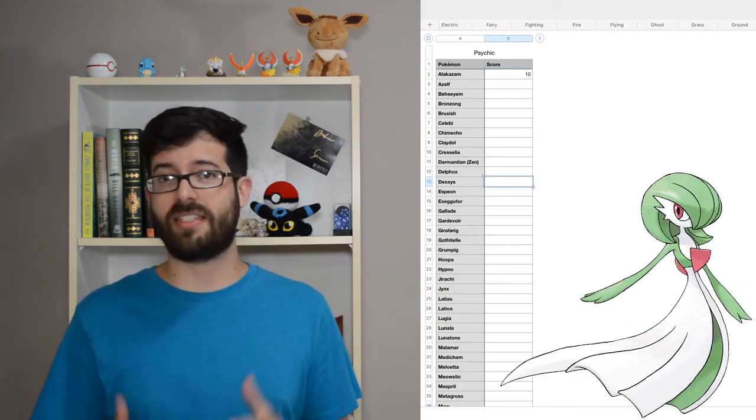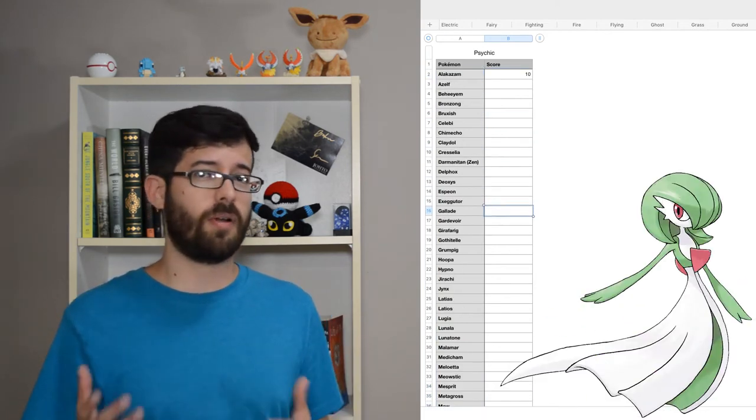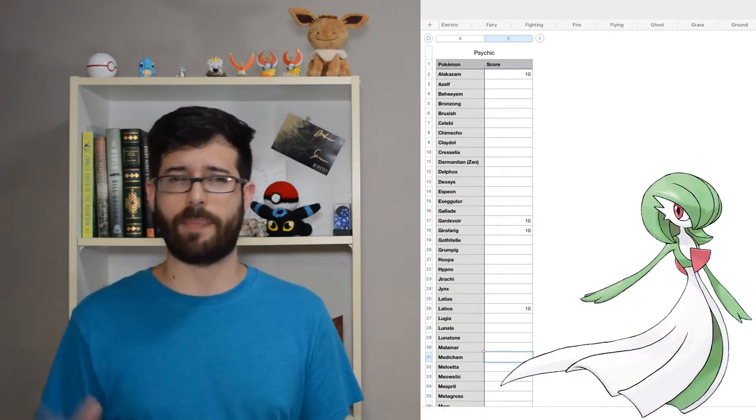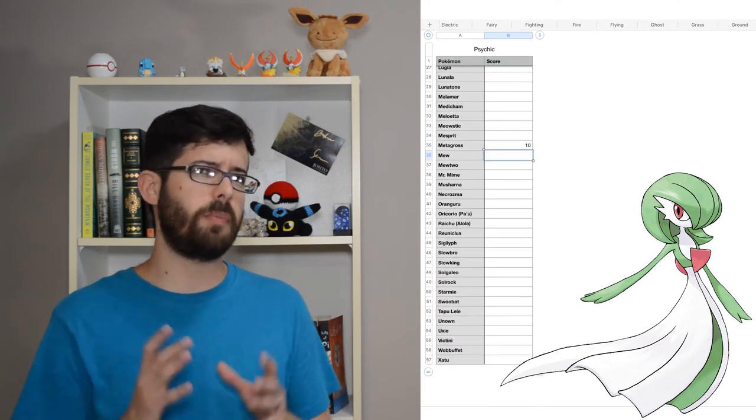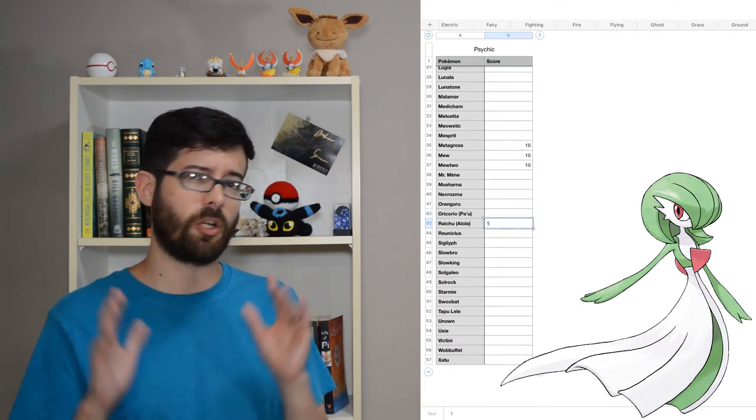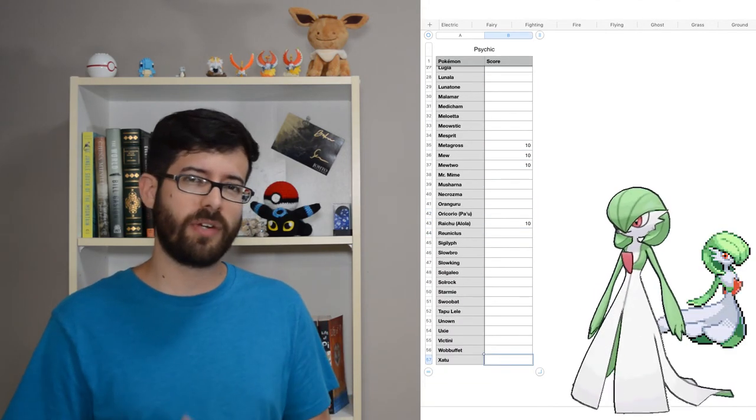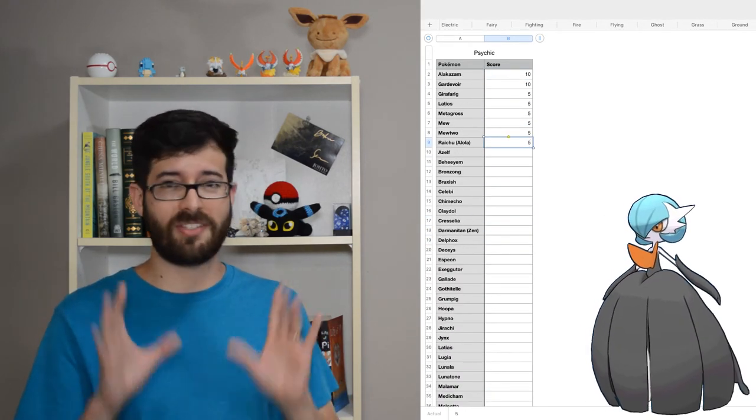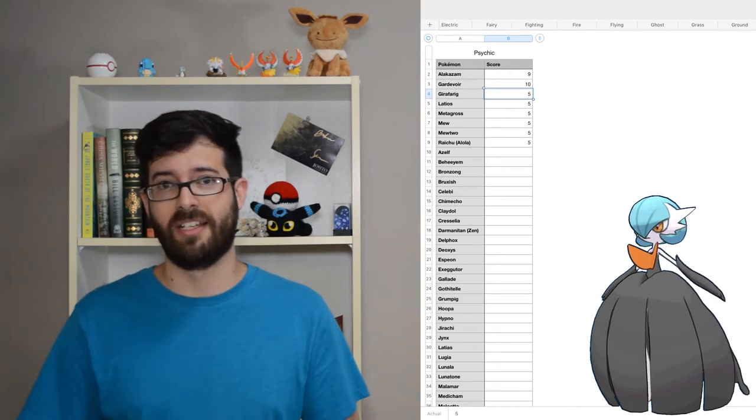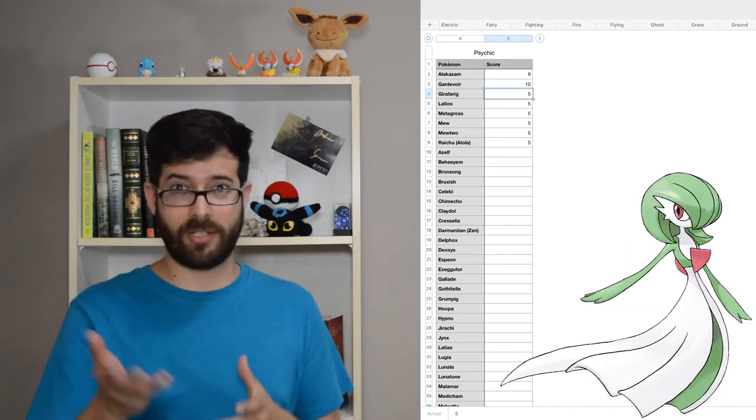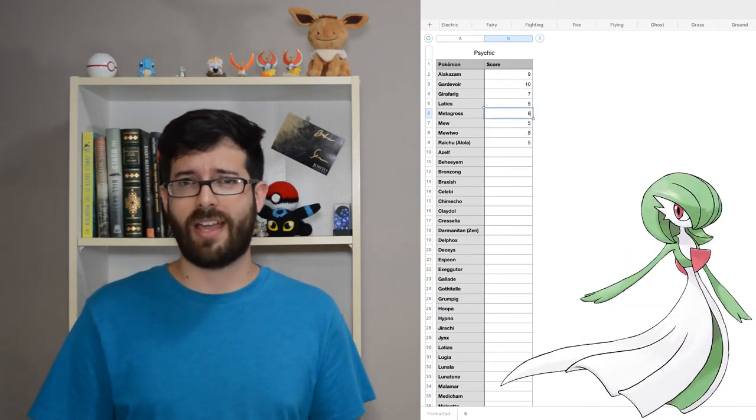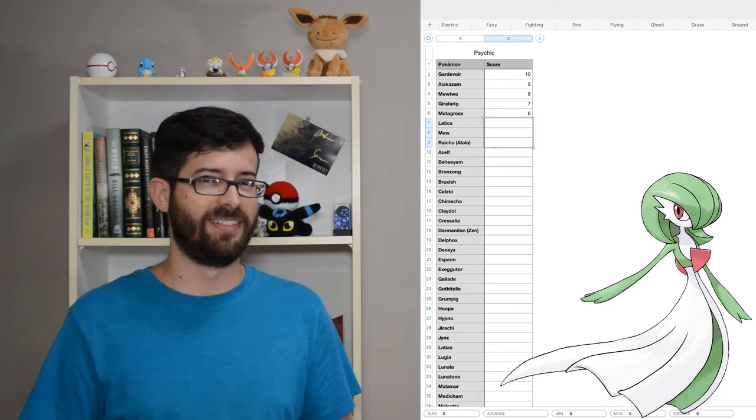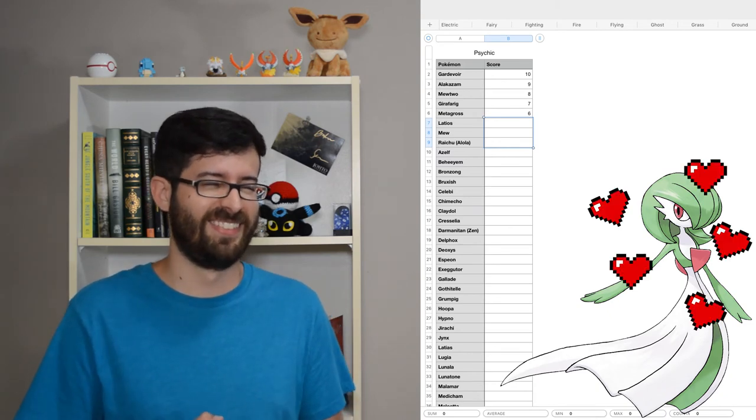Gardevoir's elegance is, I think, what makes it my favorite psychic-type. It's also one of the few Pokémon that I think look better in 3D, and the shiny Mega is fantastic. It's also Indigo's my wife's favorite Pokémon, and so she might be rubbing off on me.